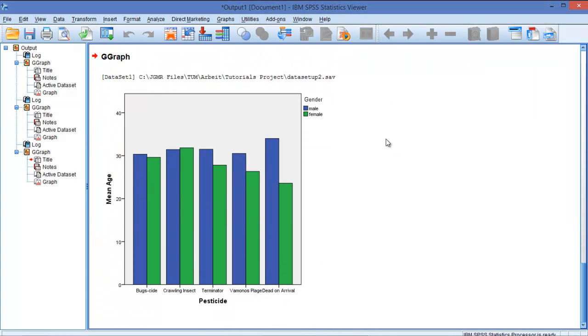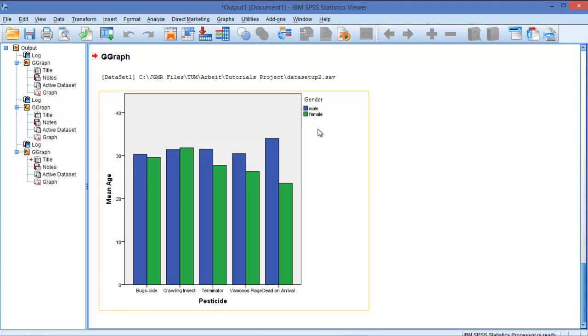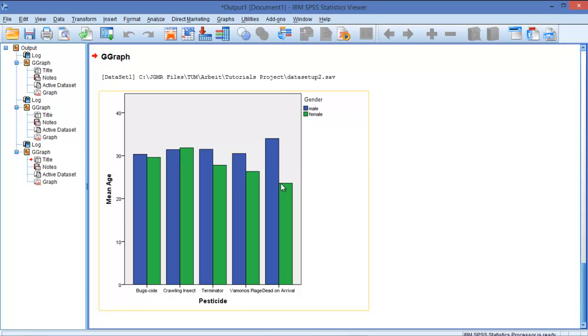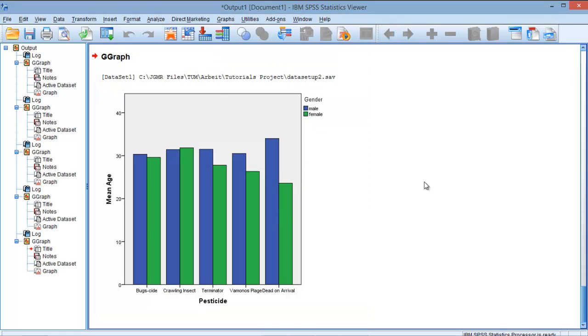And as you can see now we have the different means between the genders, male and female. We can see for example dead on arrival: males over 30 years they prefer it, but females about 22 or 23 years old they prefer this brand.